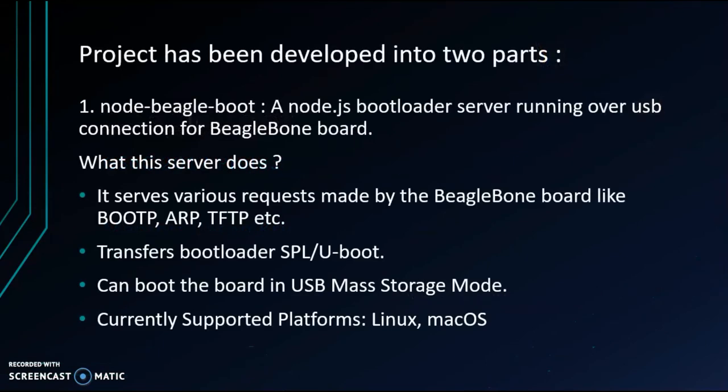I have developed the project into two parts. First one is a Node.js bootloader server running over USB for BeagleBone board platform.